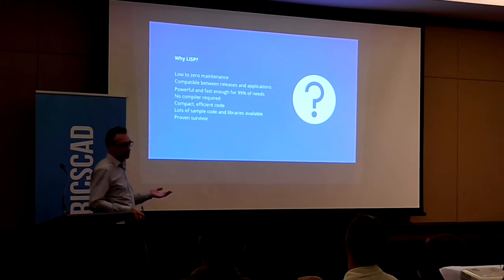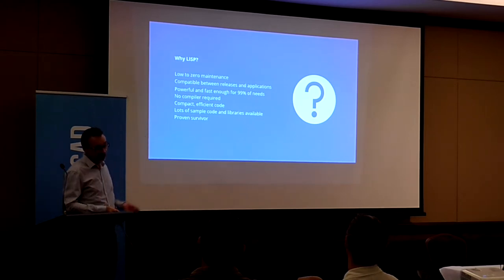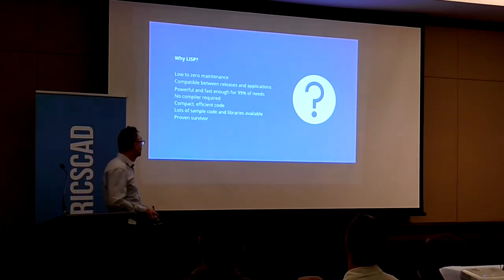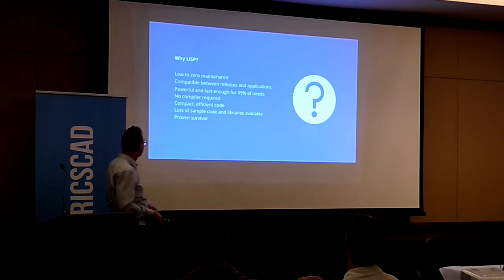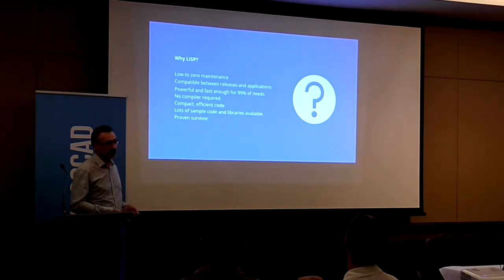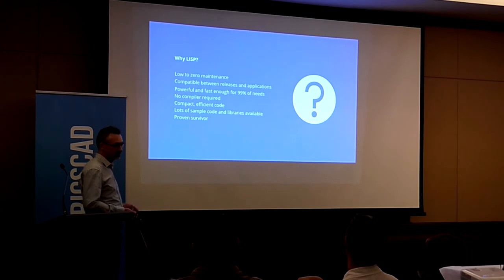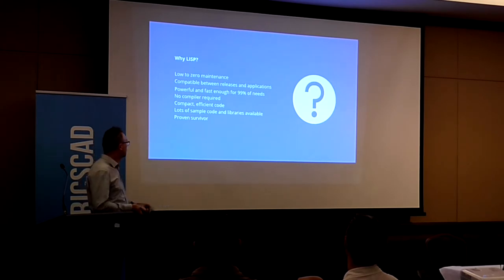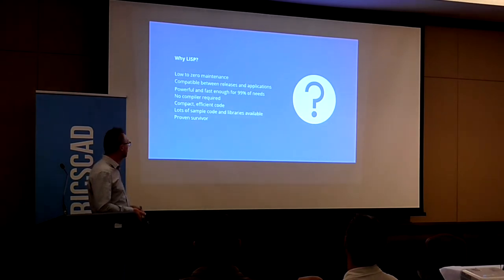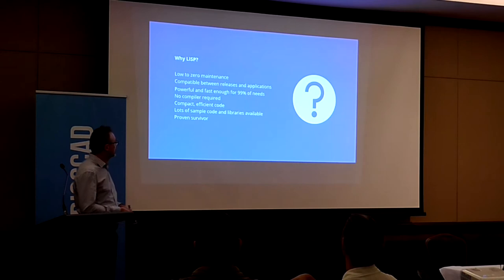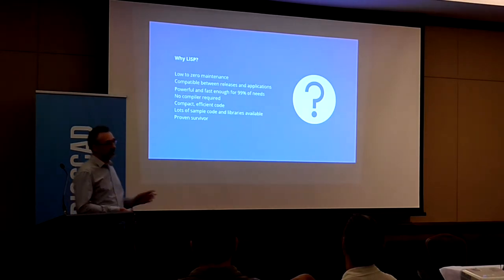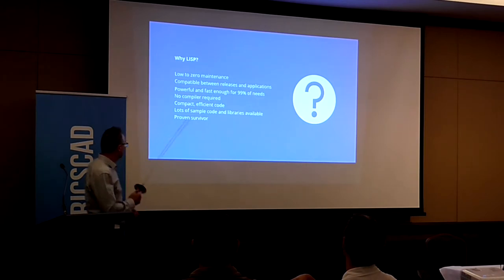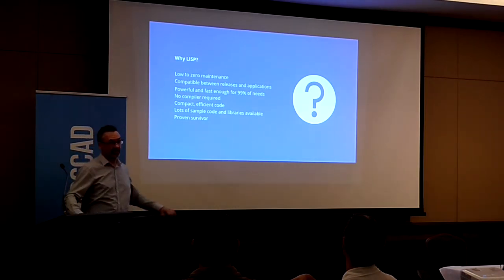It is powerful enough and fast enough for 99% of what you want to do in AutoCAD or BricsCAD. There's no compiler required. You've always been able to just use any old text editor to produce LISP, and the code is compact and efficient compared to .NET stuff. There is lots of sample code and libraries available in the CAD space.